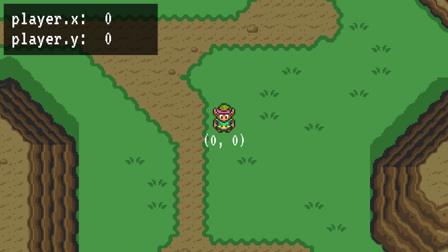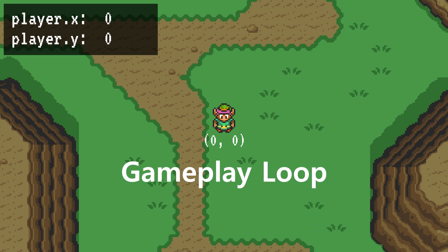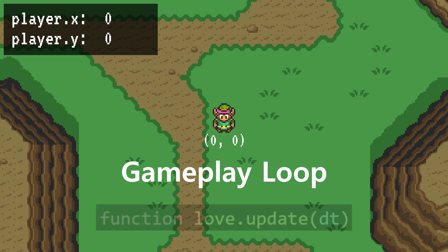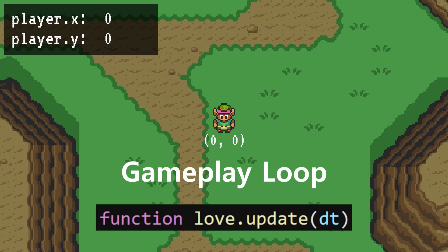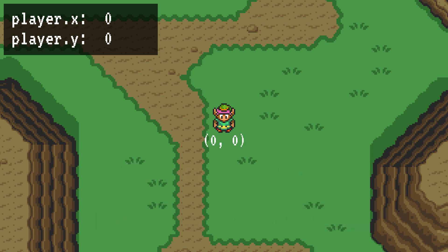Now that the basics are out of the way, let's get into the whole point of this video: making Link move. The whole concept of movement relies on our gameplay loop, which is accessible through an update function. Basically, any code that goes into update will be run every single frame. And since this game will run at a smooth 60 frames per second, that means this code will run 60 times every second. Of course, frame rate will vary from time to time and we will account for this later on, but for now it's safe to assume 60 FPS.